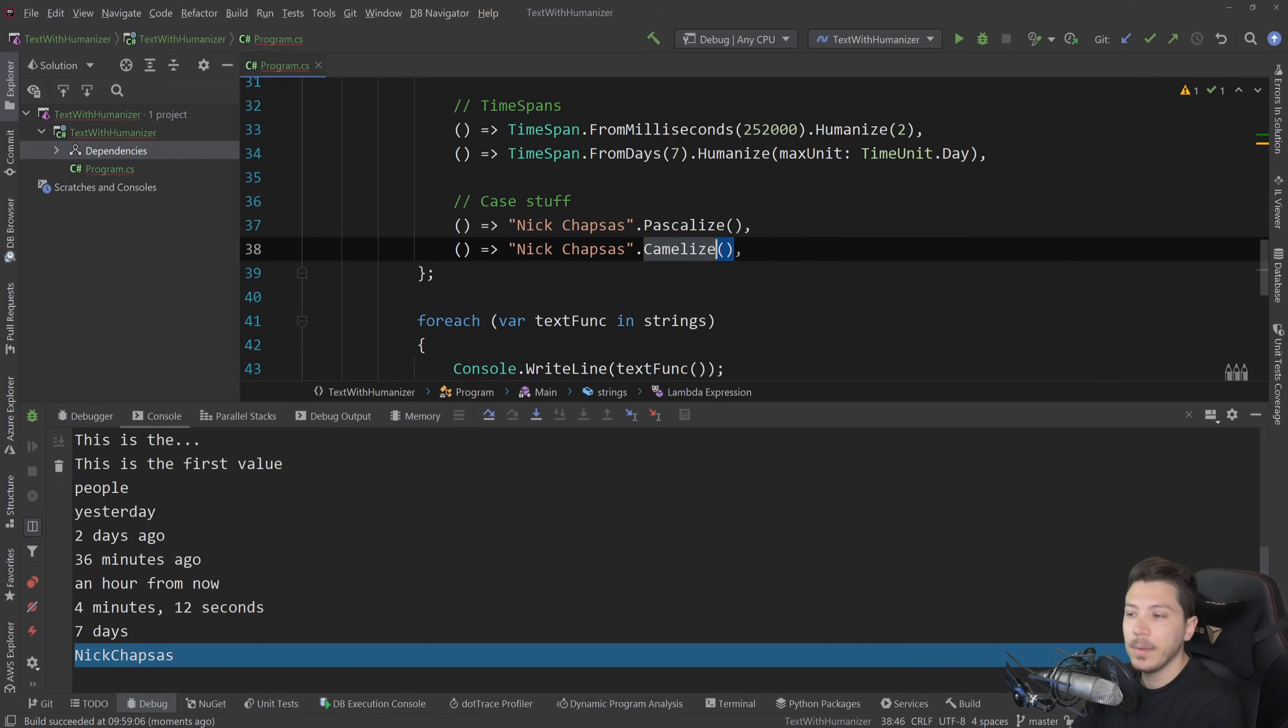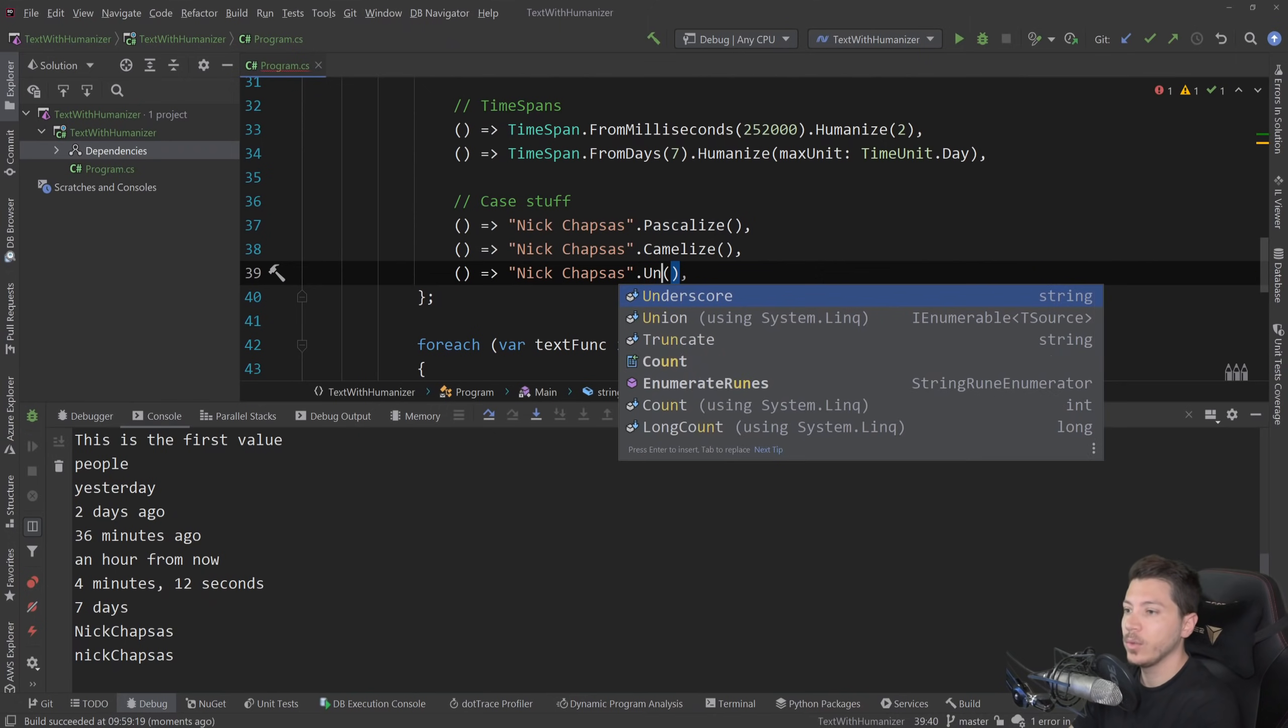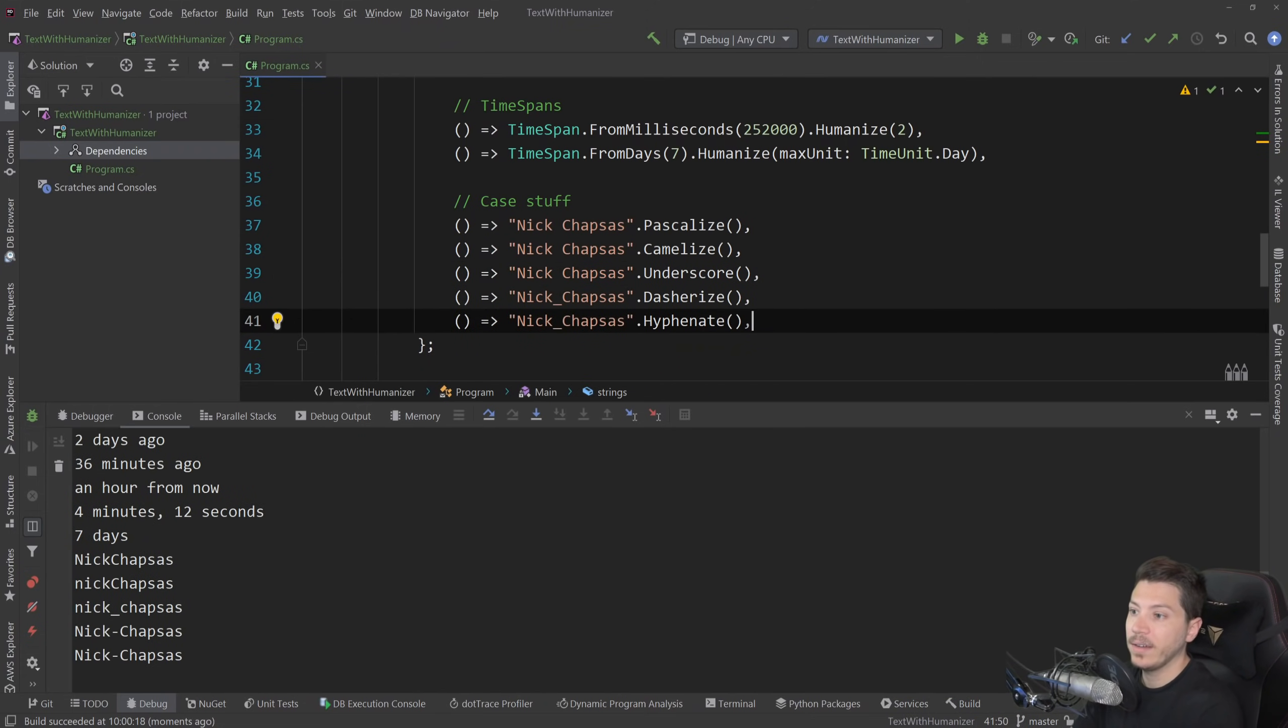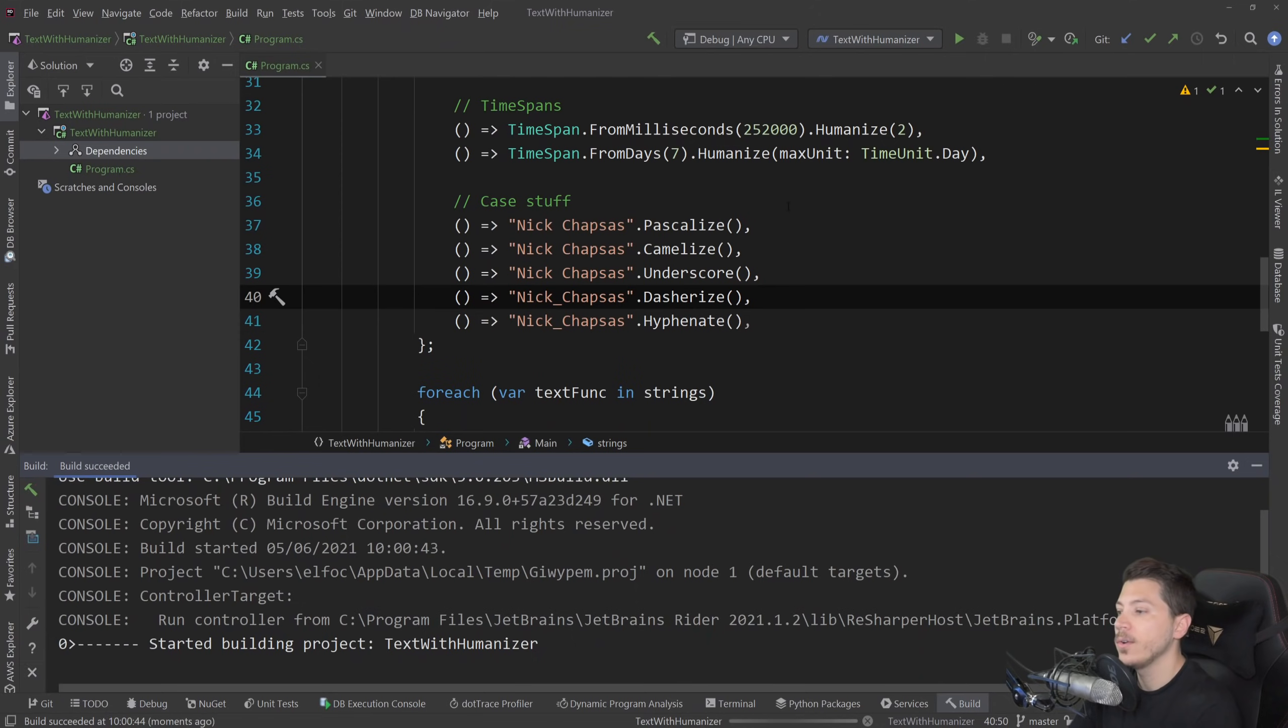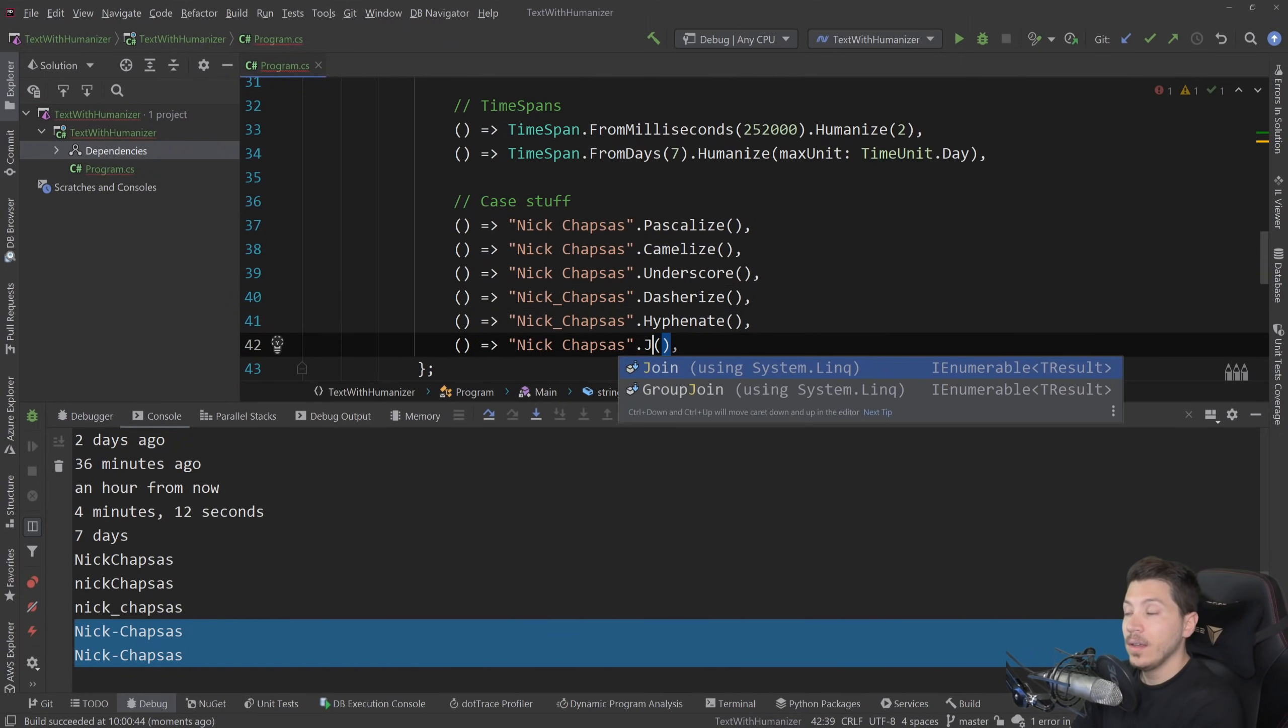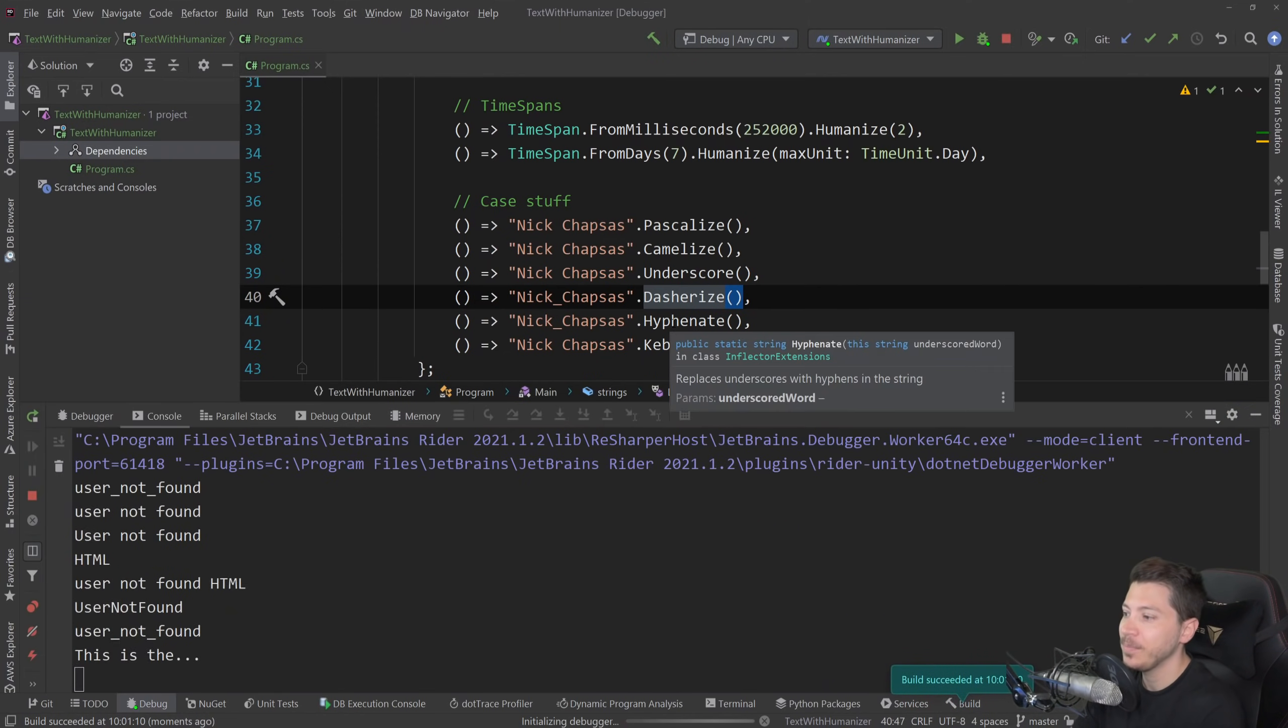Equally, you can use the camelize extension method and that will turn into camel case. So there is also underscore as we saw before, which will put underscores between the two strings and then lowercase them. That's the standard underscore case. Then we have dasherize and hyphenate, where if you have an underscore, will change it to a dash or a hyphen. So if I run this, you see that now the underscore is replaced. And last but not least, we also have kebaberize, which will change that into kebab case. So if I run this, you'll see it goes underscore with a hyphen in the middle.